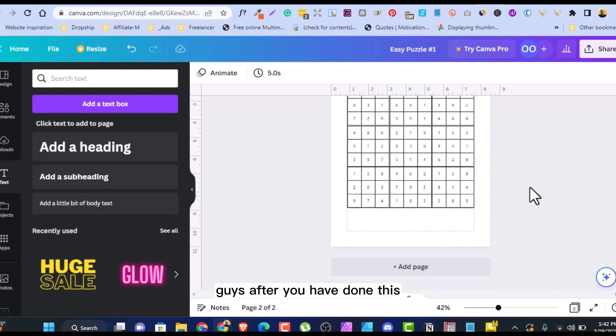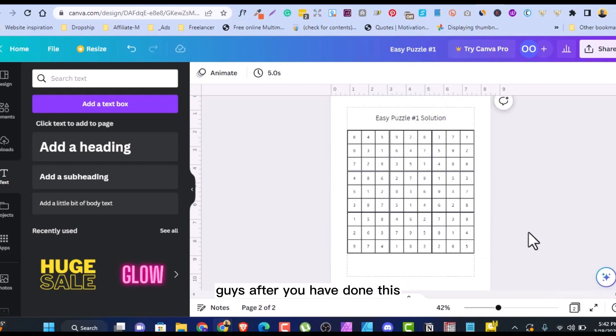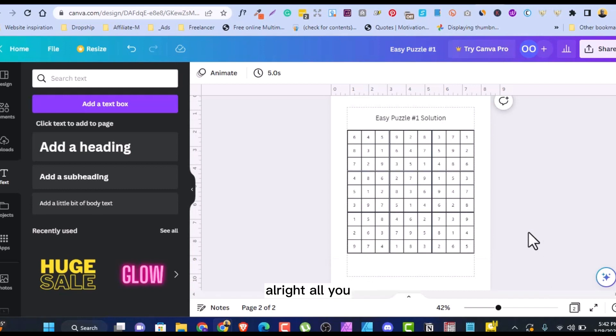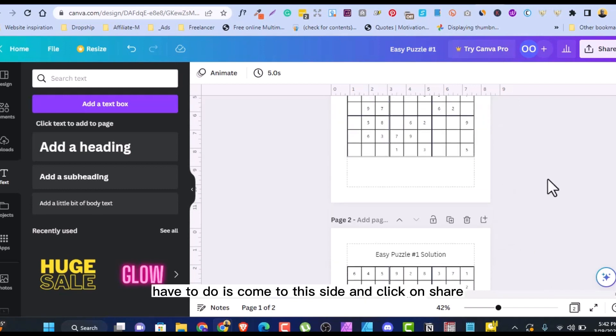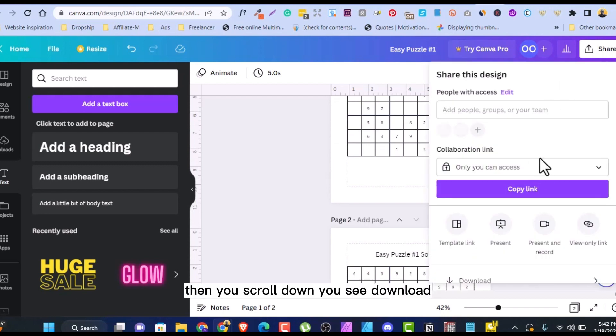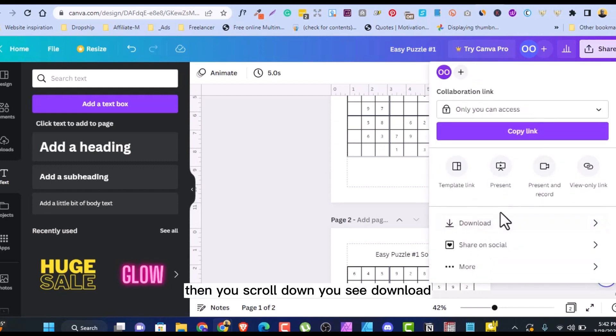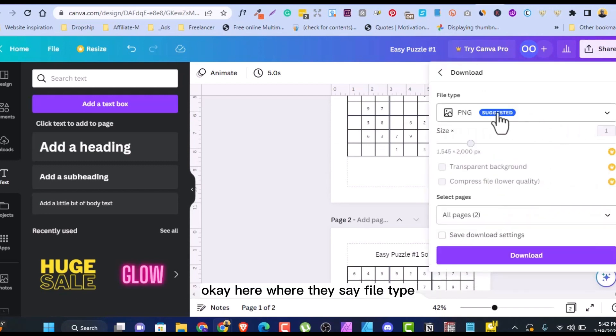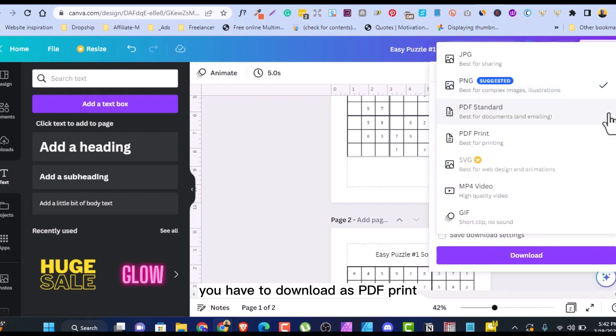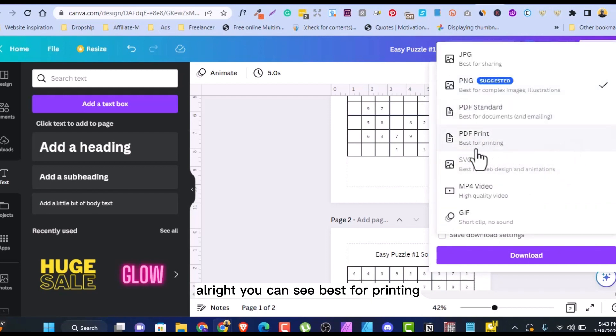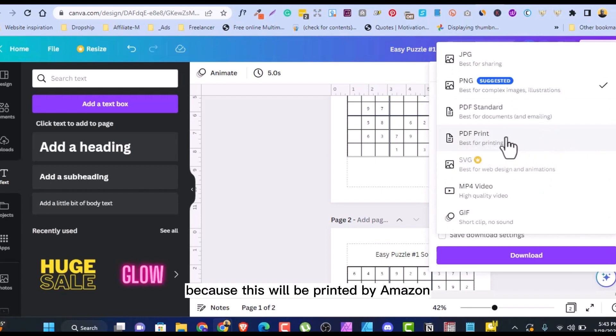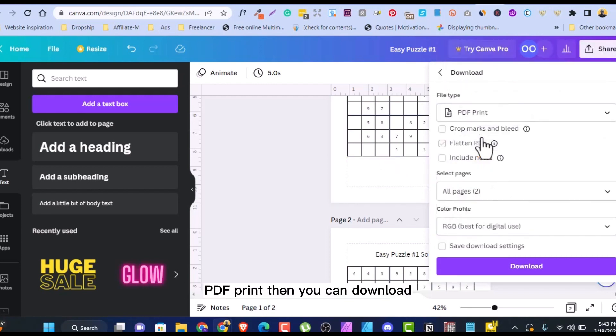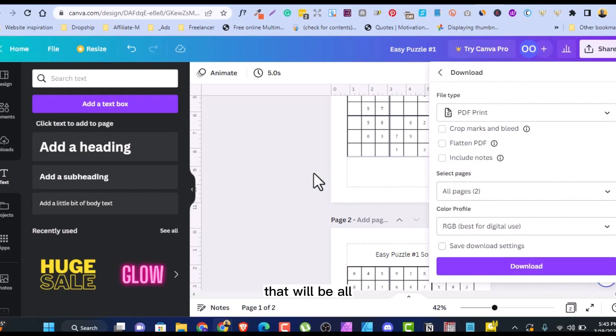And that is done, guys. After you have done this, 50, 60, 70, 80, depending on you, all you have to do is you come to this side and click on share. Then you scroll down. You see download. Here, where they say file type, you have to download as PDF print. You can see best for printing because this will be printed by Amazon. PDF print. Then you can download. That will be all you can download.